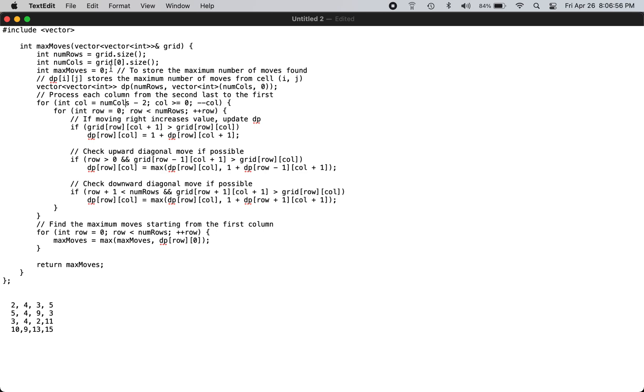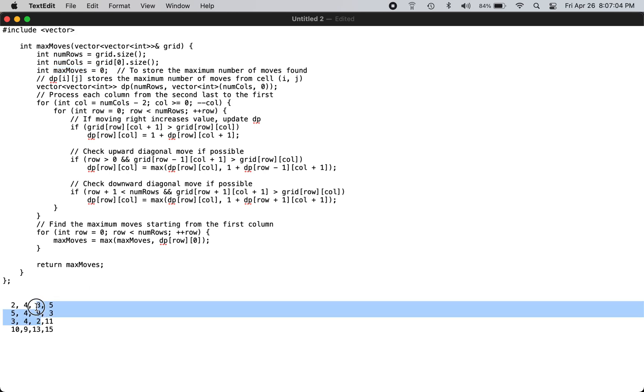Initially, the return value max moves is initialized to zero, and it's best if you actually start from the third column in this scenario, then you can fill in the DP values properly.